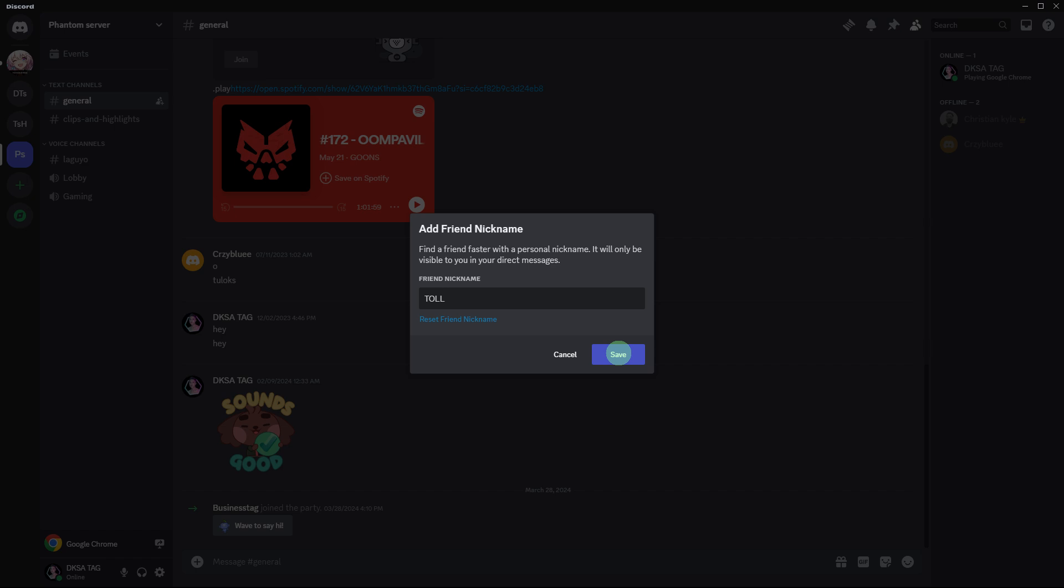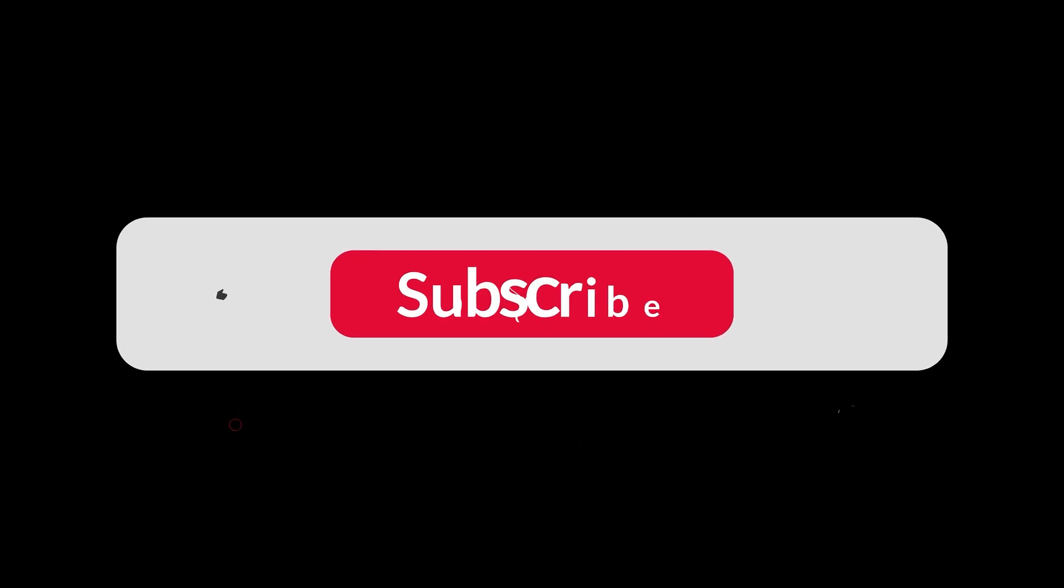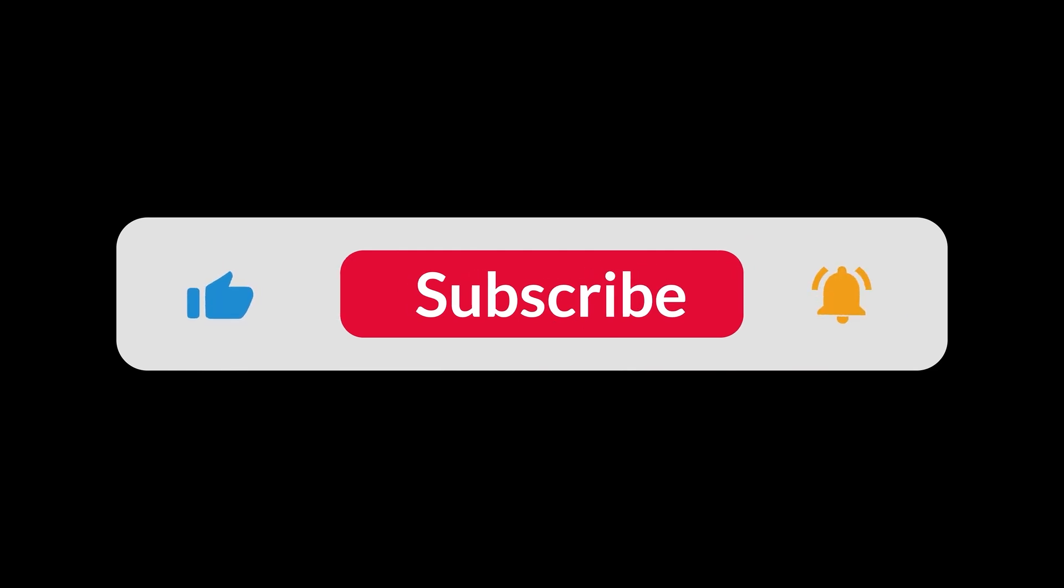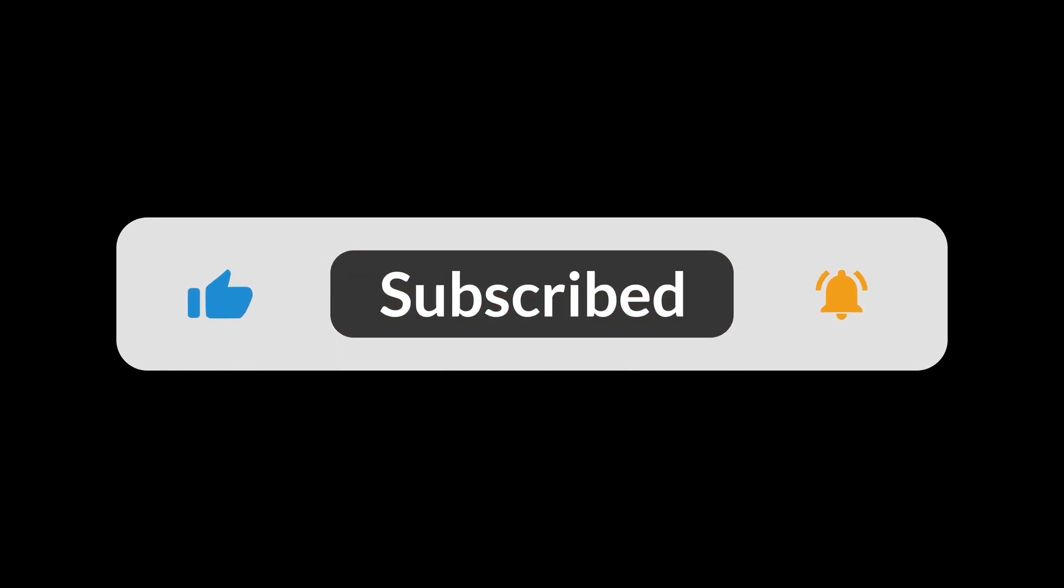This feature can help you keep your server organized and personalized according to your preferences. And that's all for now folks. Thanks for watching.